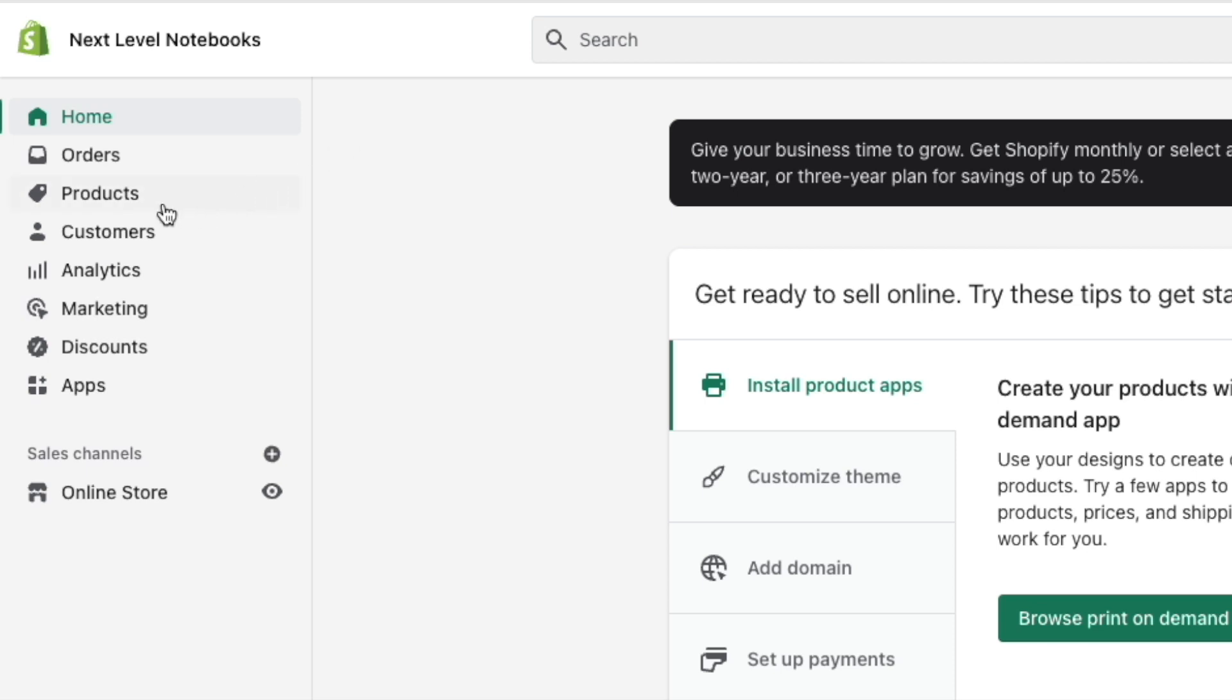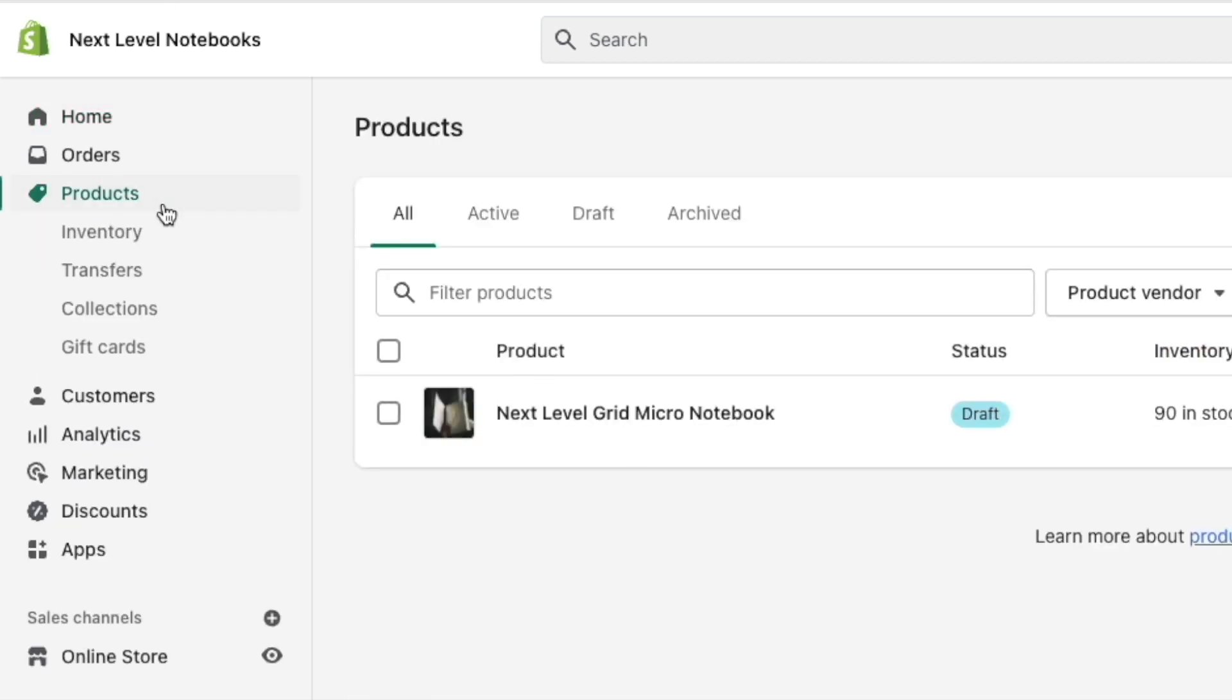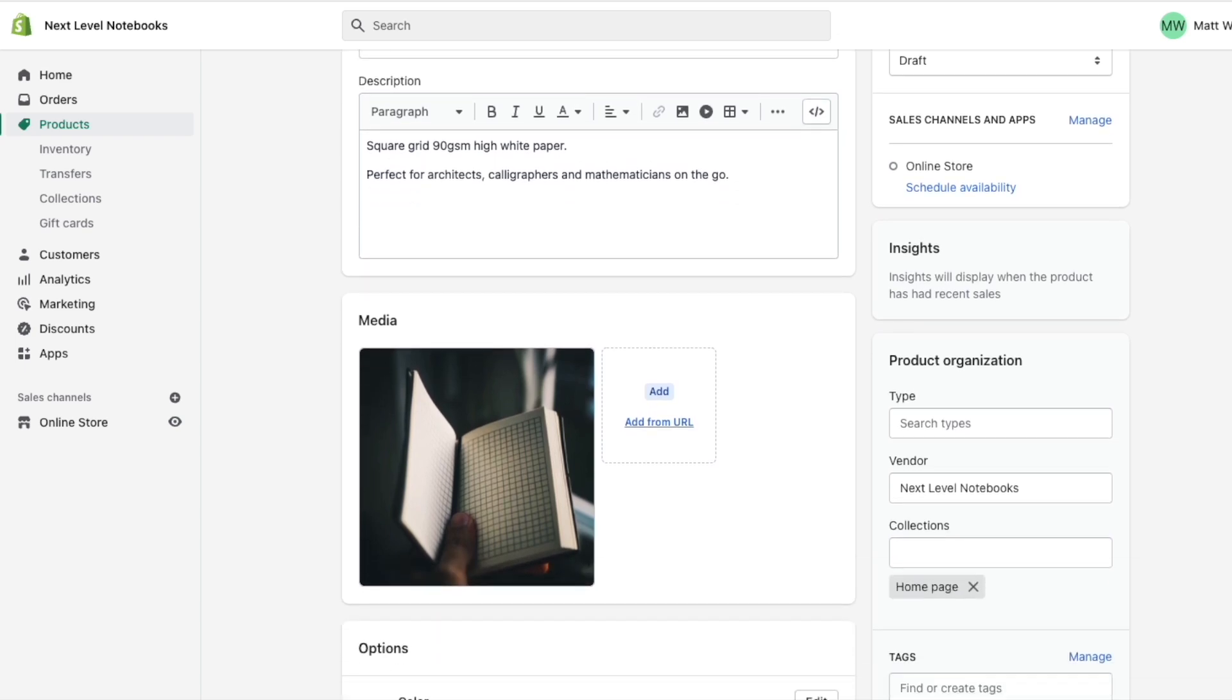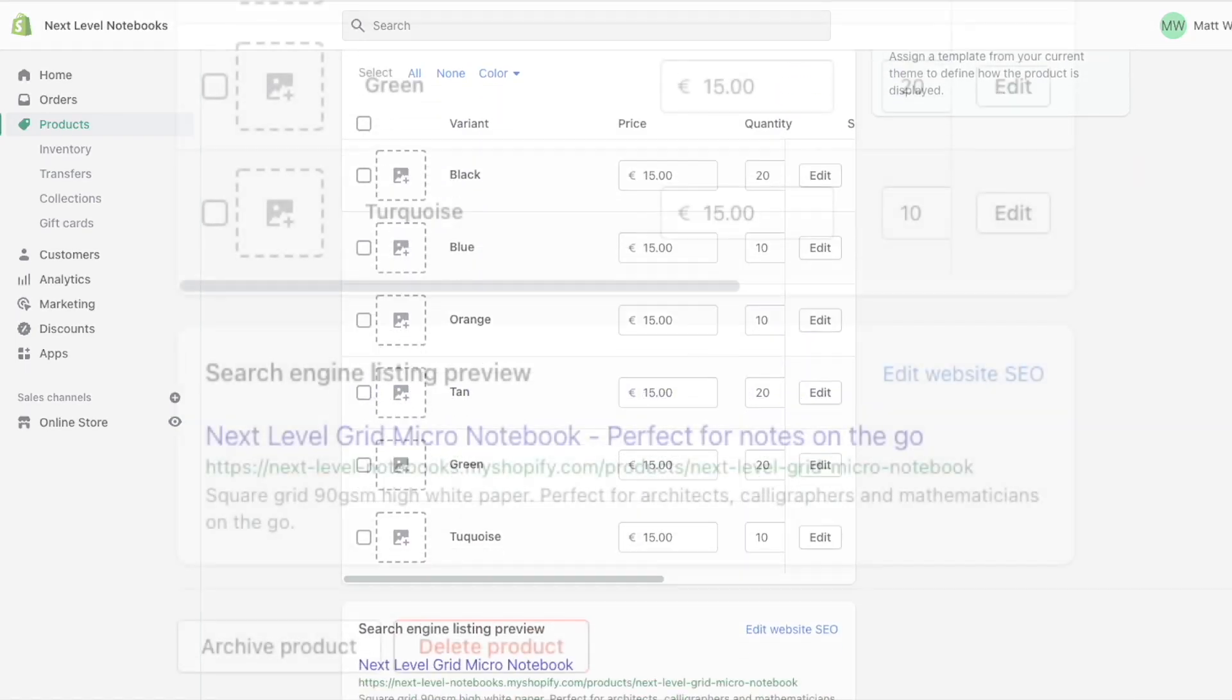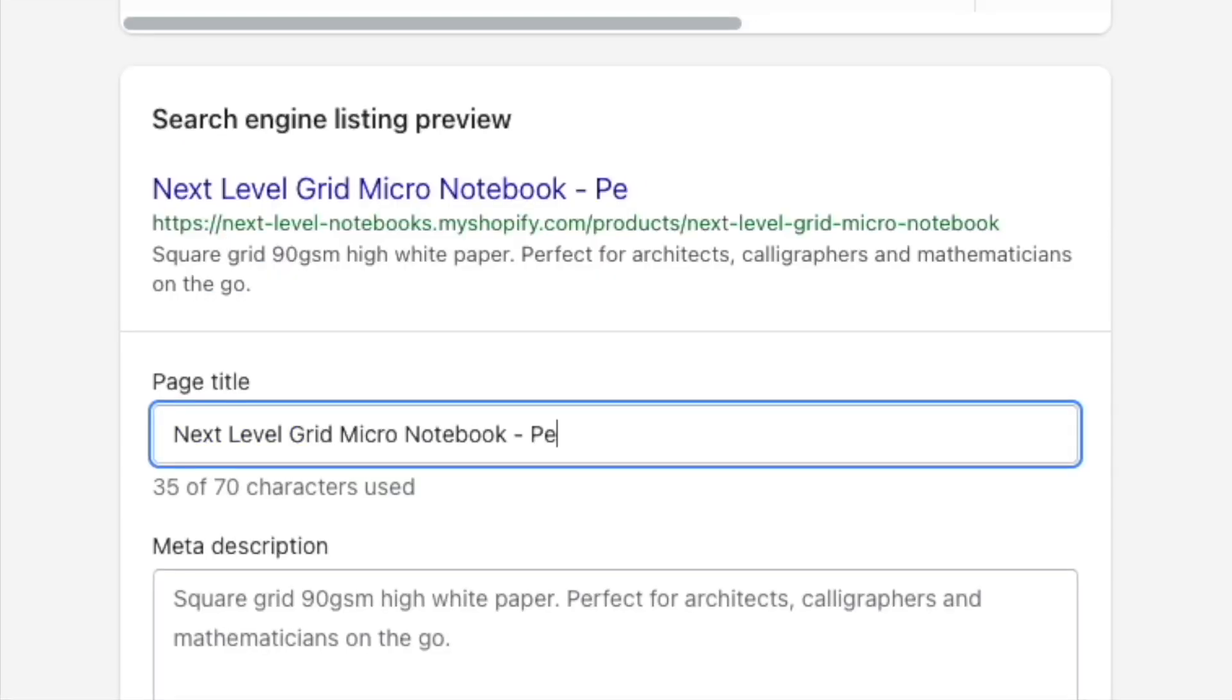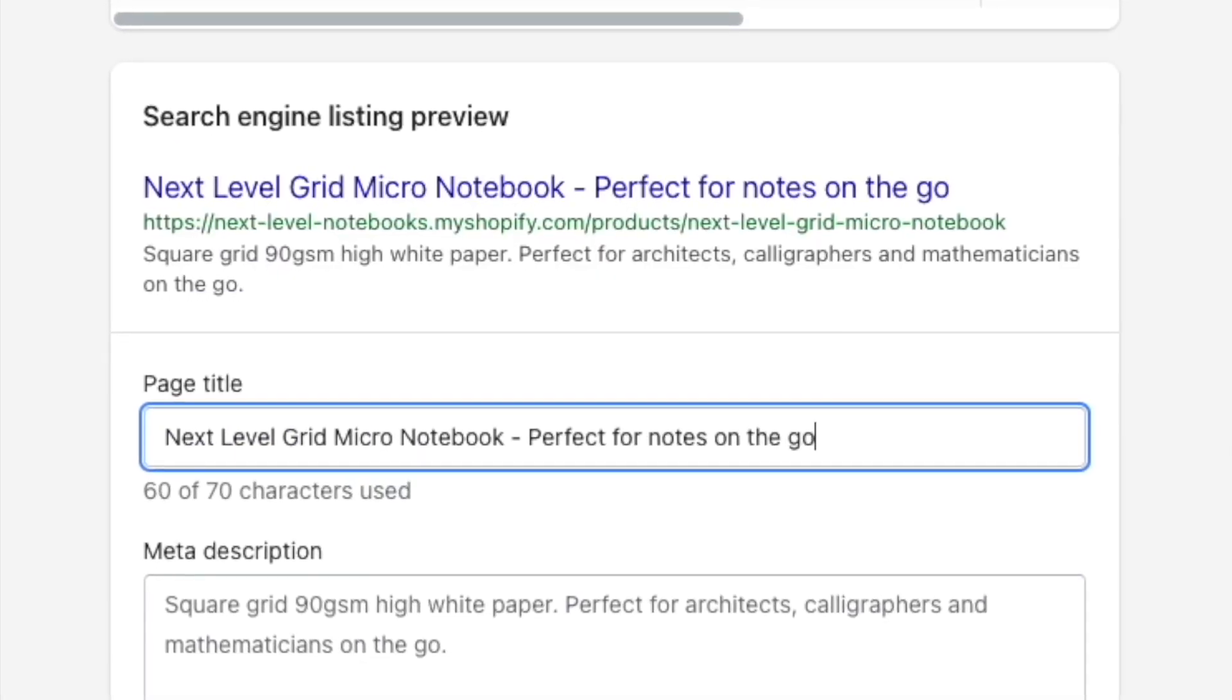To edit other page titles, just navigate to your page, post or product in your Shopify dashboard. Then, scroll down to the bottom of its settings and click the Edit Website SEO link on the search engine listing preview. You'll then be able to edit your title.